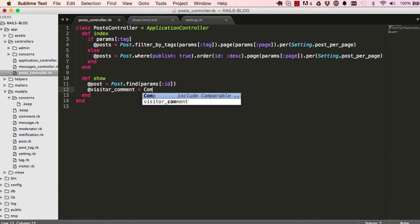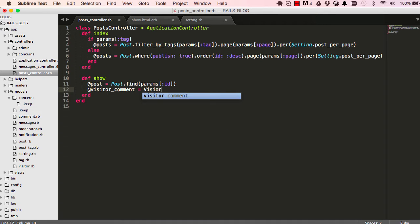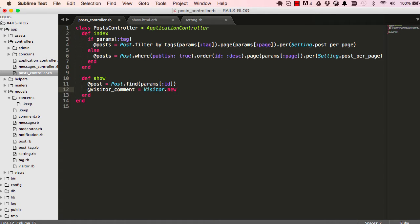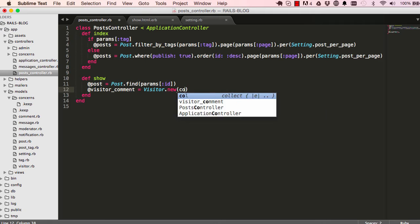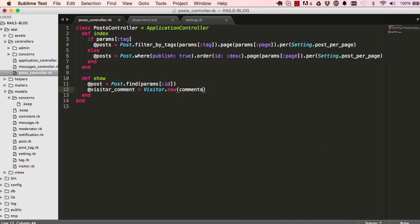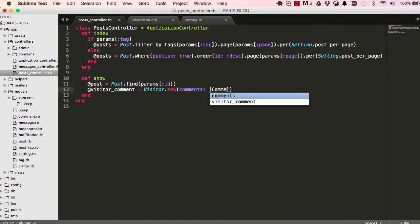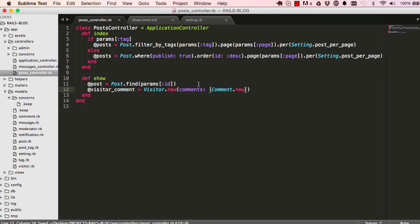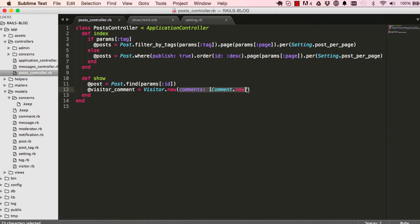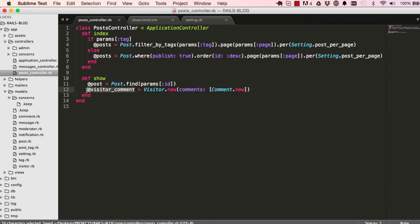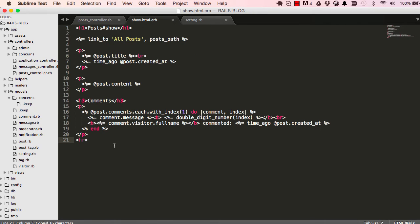So in visitor comments, I'm going to create a visitor object, and I'm going to add inside the visitor object comments, an array and comment.new. I'm doing this because I need to create a form that sends or submits its data to two different models, to visitor and to comments.